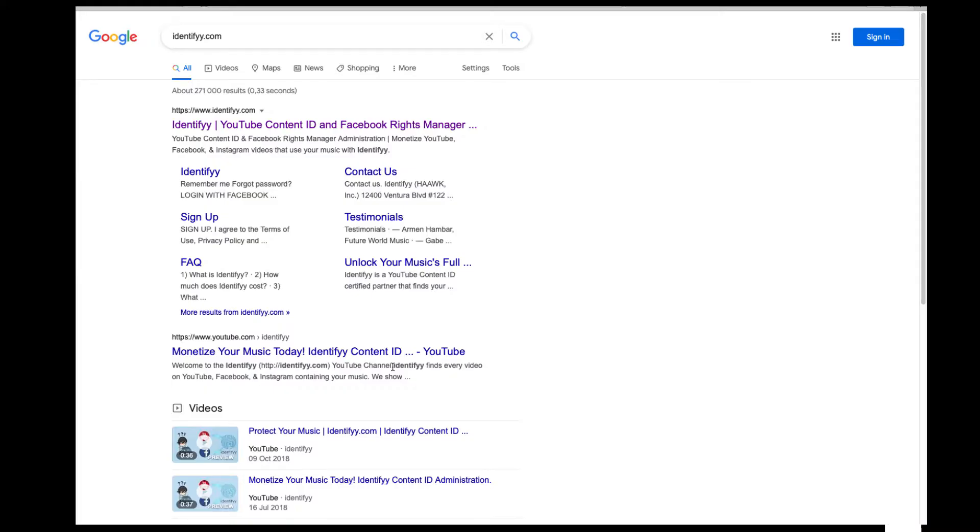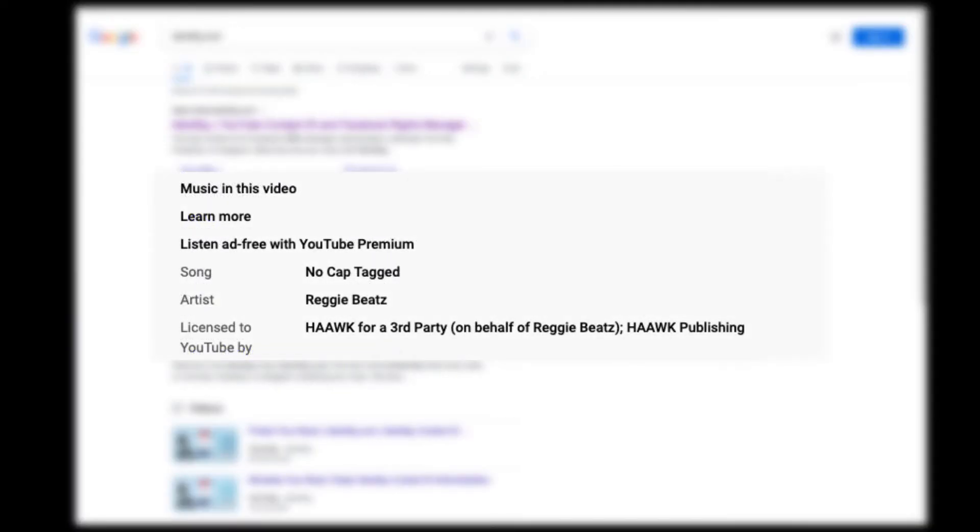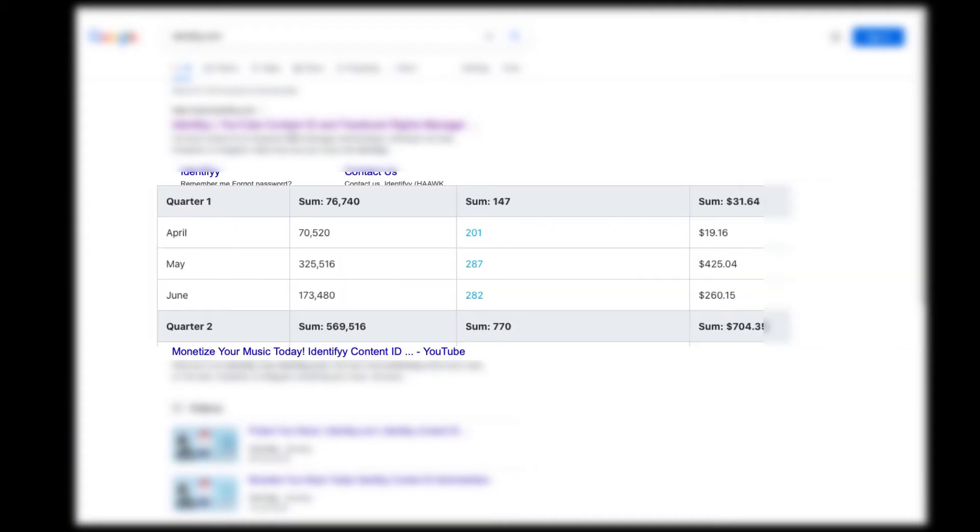We're going to be using a service called Identifyy, which is Identifyy with two Y's. It's a YouTube Content ID and Facebook Rights Manager, and now you can also claim videos from Instagram.